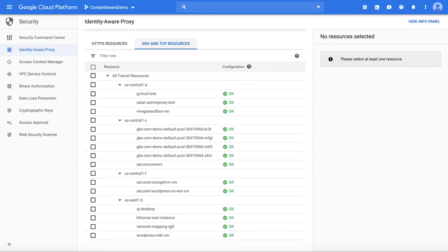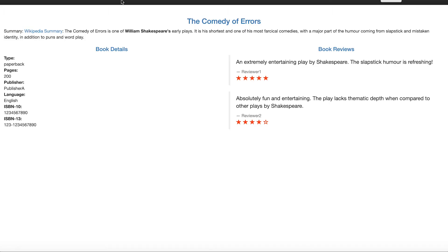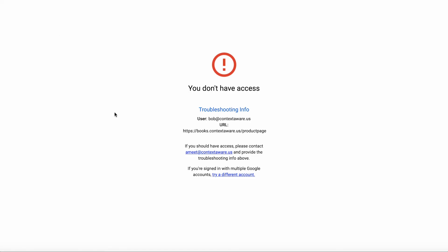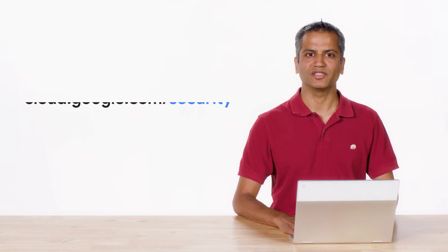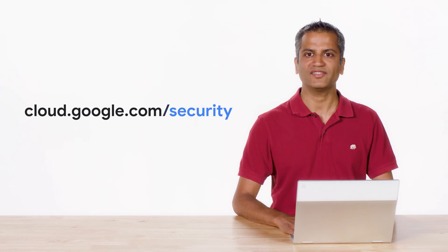Now let's go back to Bob and see whether he still has access. Because Bob is running 10.14.5 and we have changed the minimum Mac OS version to 10.14.6, looks like Bob does not have access to this application anymore. This shows how you can use Google's context-aware access to control access to your web applications and VMs on GCP without using VPN. Thank you for listening in. Please visit cloud.google.com/security for more content from Google Cloud experts.